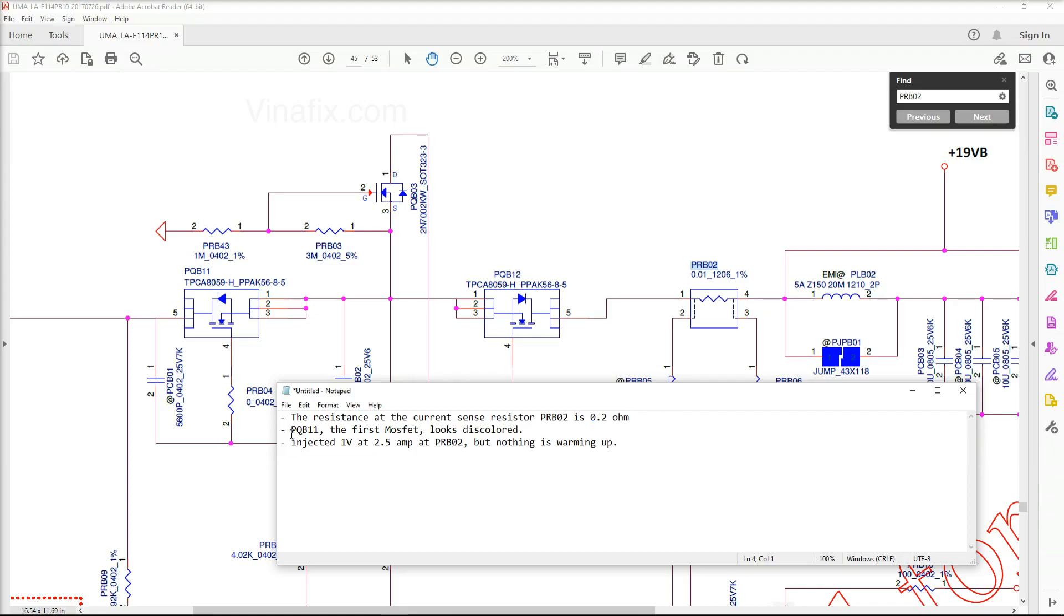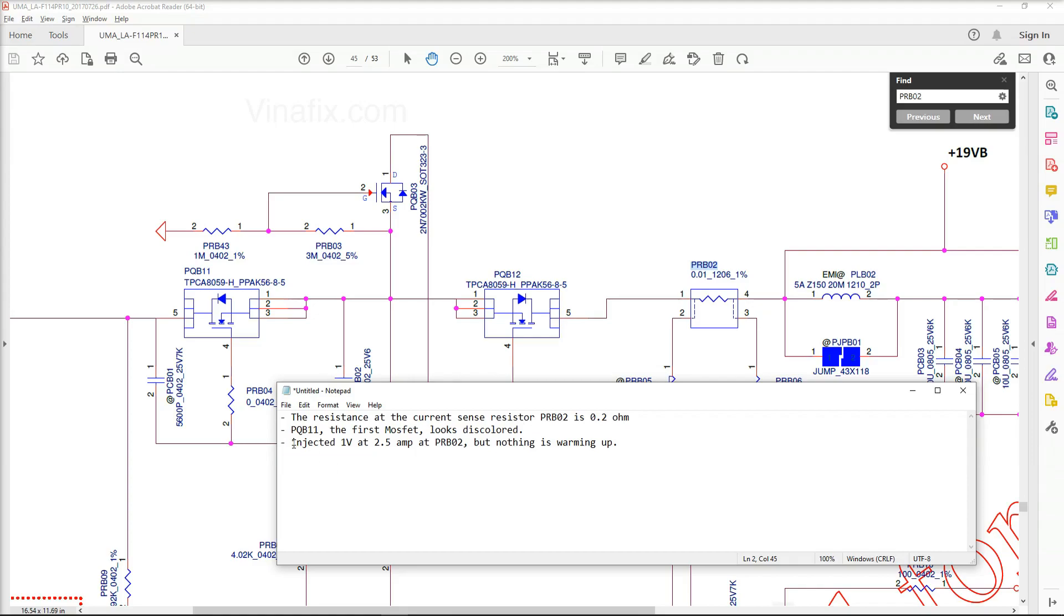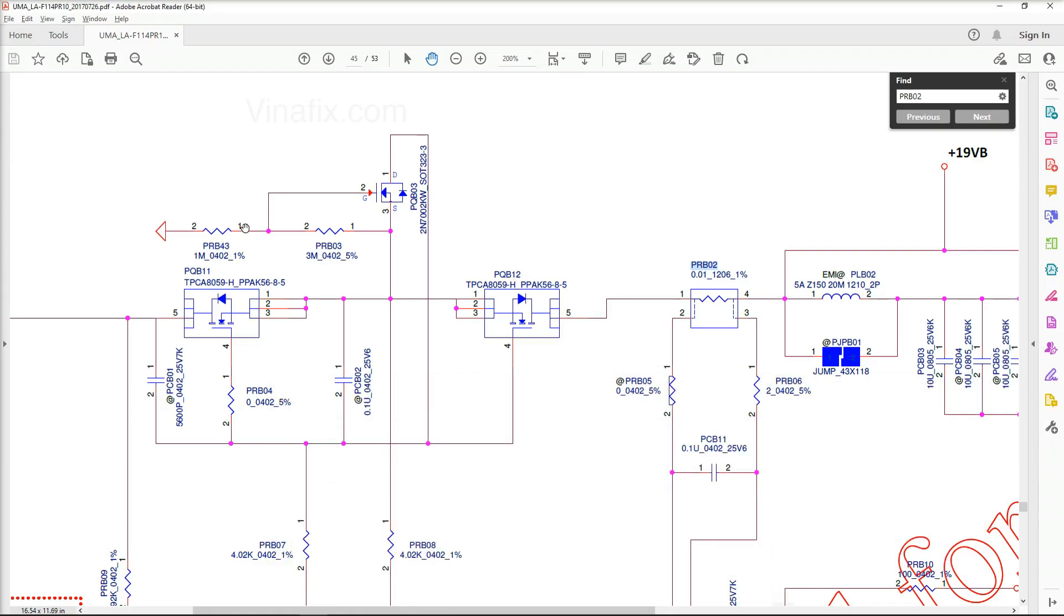He's also observed that PQB11, this is the first MOSFET, looks discolored and he is already way ahead of the game on this. He understands how voltage injection works and he has injected 1 volt at 2 amps at the current sensor resistor but nothing is warming up. So let's just take a look at how that looks on the schematic. We have a schematic for LAF114P right here.